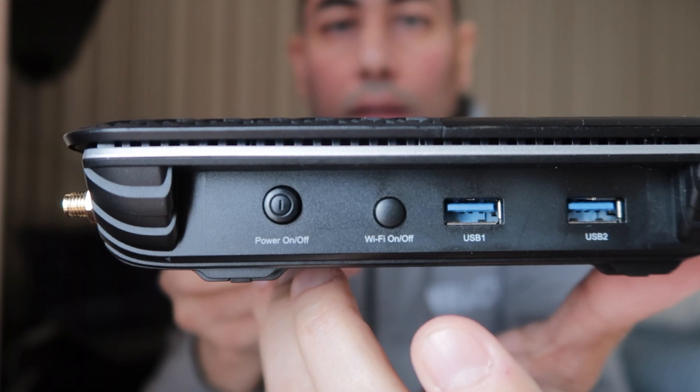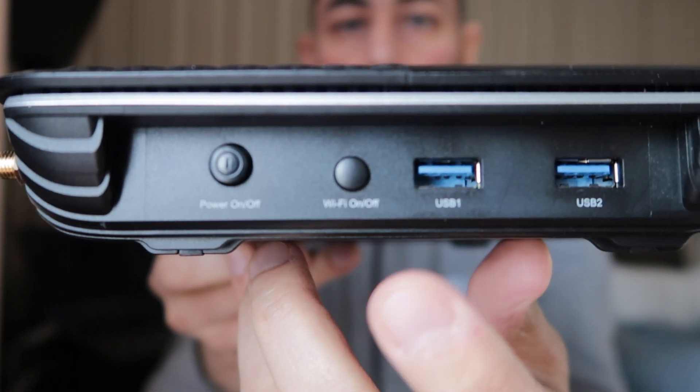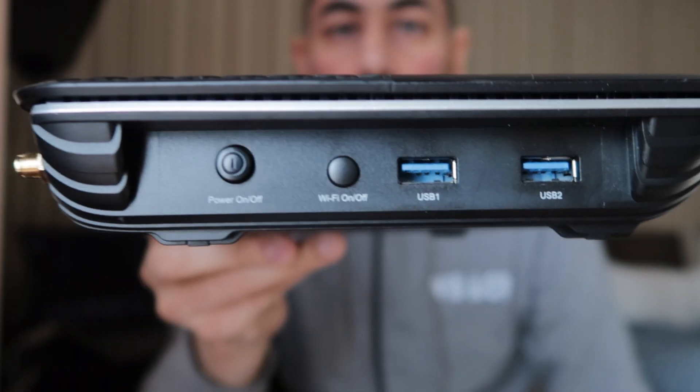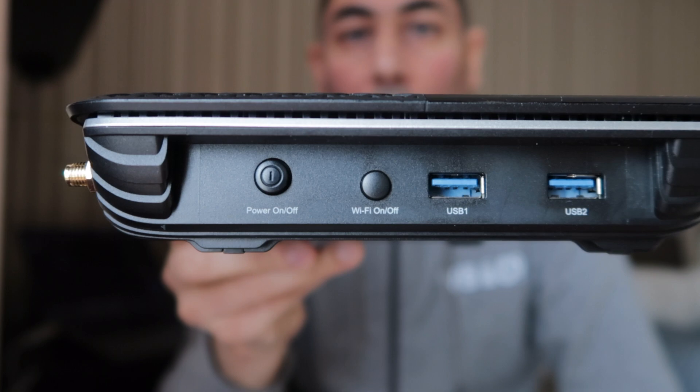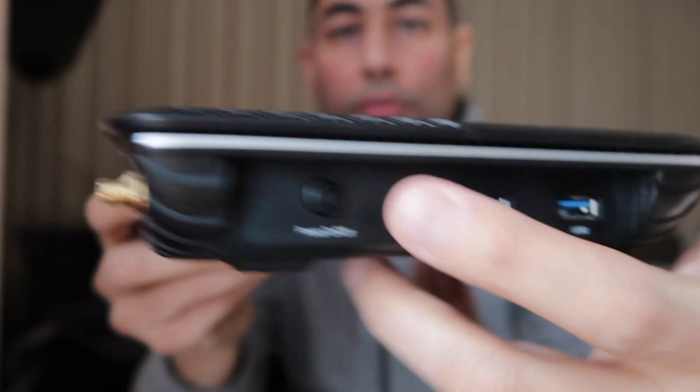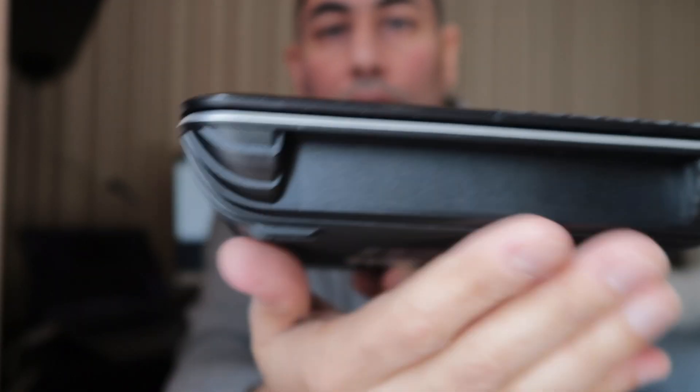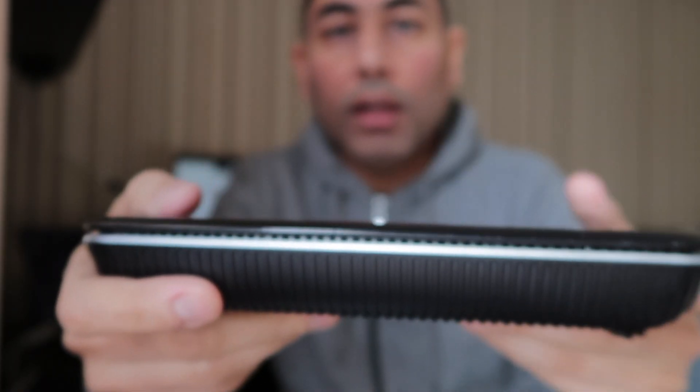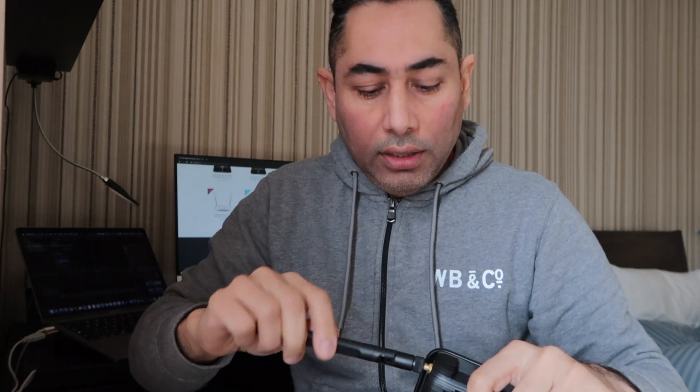If you just want to switch on or off your WiFi, you can do it from here. This side is empty. The base is pretty much ventilated, and the top is ventilated as well. I'm going to plug the antennas on it.